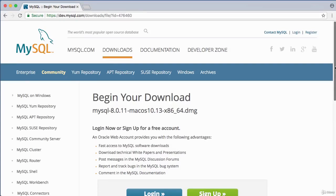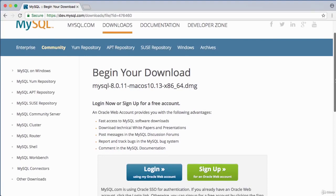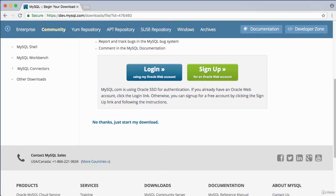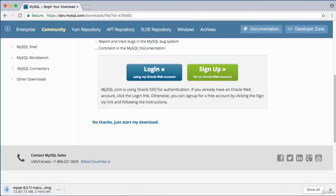Before the download begins, you'll get a prompt asking you to log in or sign up — you can skip that by clicking 'No thanks, just start my download.' The download will start. Once complete, double-click to run the DMG file.